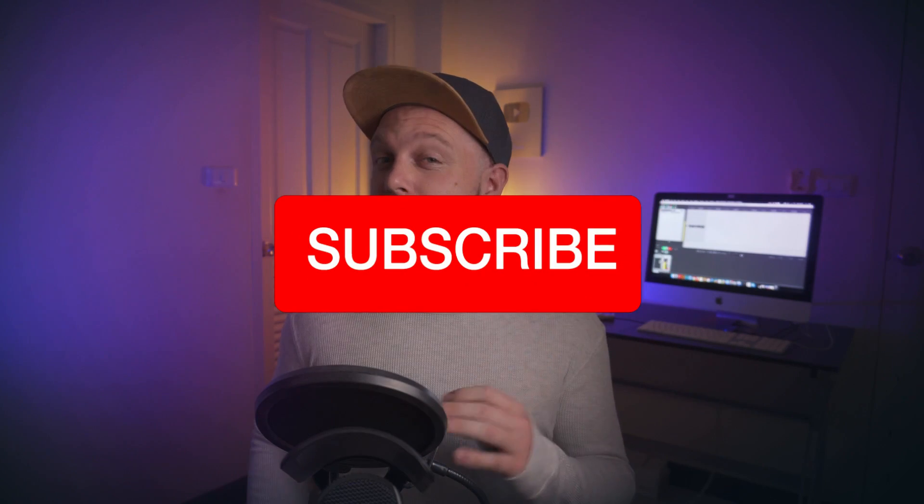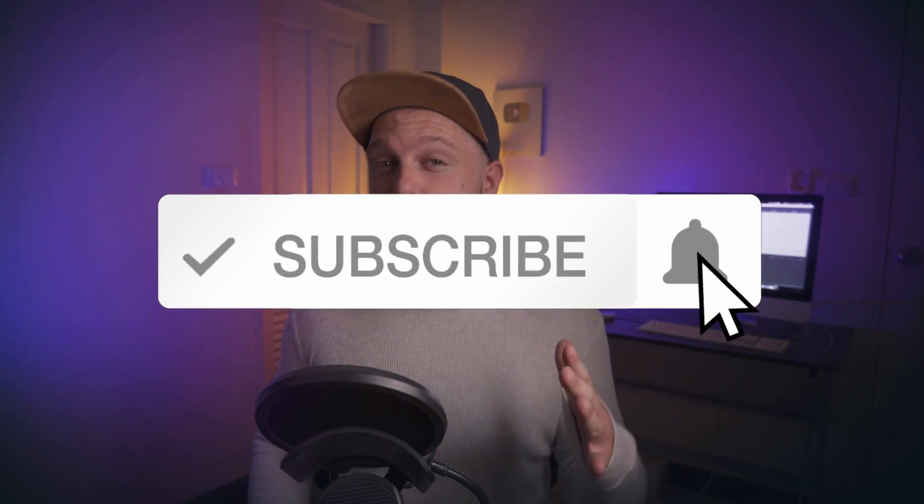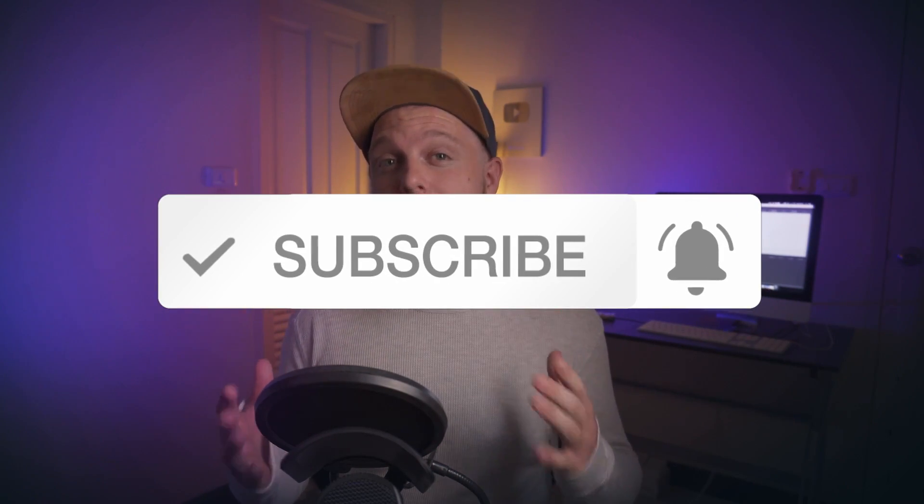Now just a quick disclaimer, hashtag not sponsored because I am not sponsored by Adobe or anyone in today's video. I just find this portfolio builder really interesting and really helpful so do follow along and see if you agree with me.